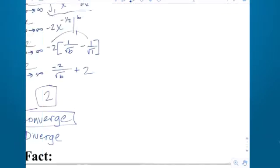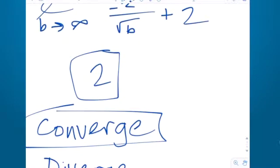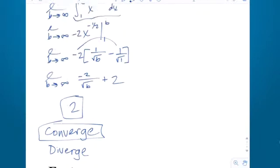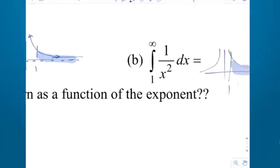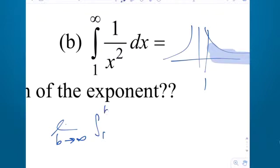So the faster it goes to the x-axis, the more likely it's going to converge. This one should converge, but to what? Should it be less than 2 or greater than 2? If 1 over x squared goes to the x-axis faster, it should be a little bit less. To integrate it, we use the limit as b goes to infinity of the integral from 1 to b of x to the negative second.